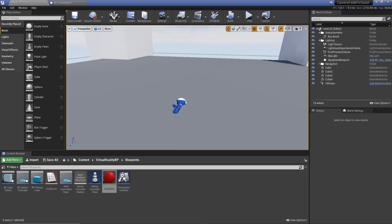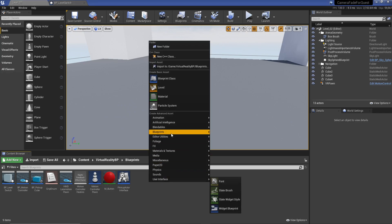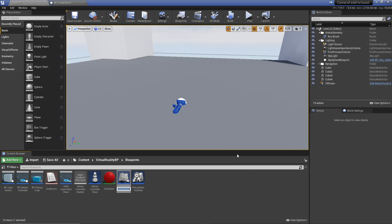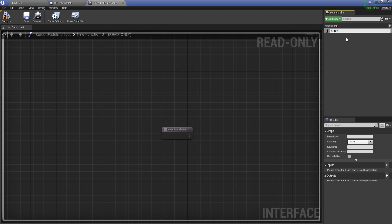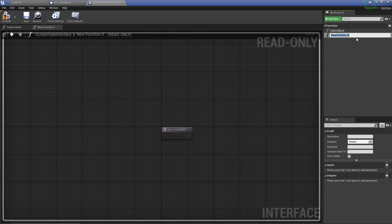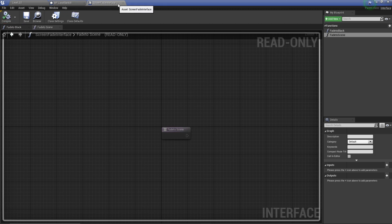The next step is setting up our screen fade interface. I'm going to right-click, go to Blueprints, create a Blueprint Interface, and call this ScreenFadeInterface so we know what it is. In here we need to create two functions: we're going to call the first one Fade to Black, and then call the next one Fade to Scene, just to make it easier in a little bit.